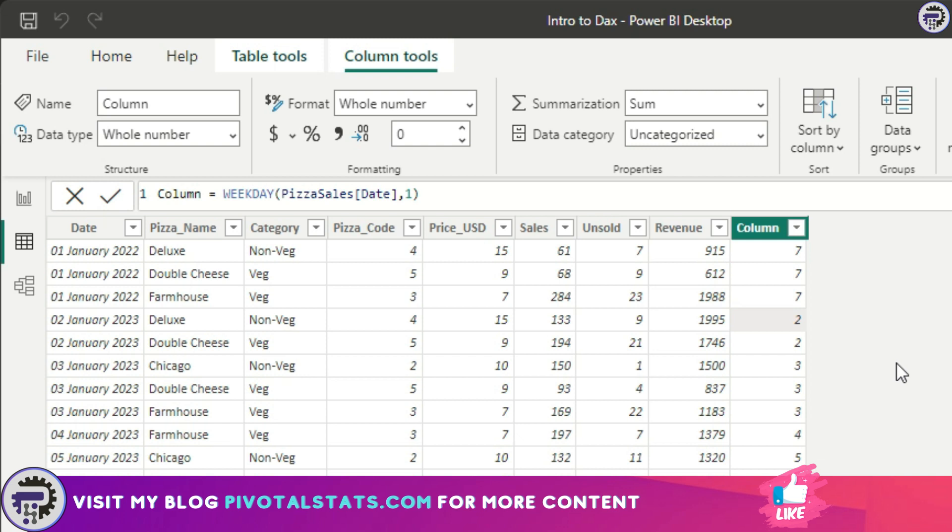That is it for today. With this we mark the end for the date time function. As I said in the beginning of the video, there are other date time functions as well which you can look into, which are pretty straightforward. You can just read through it and you'll understand how to implement them. You can check out the links in the description for that and see all the functions that are available for date time function.